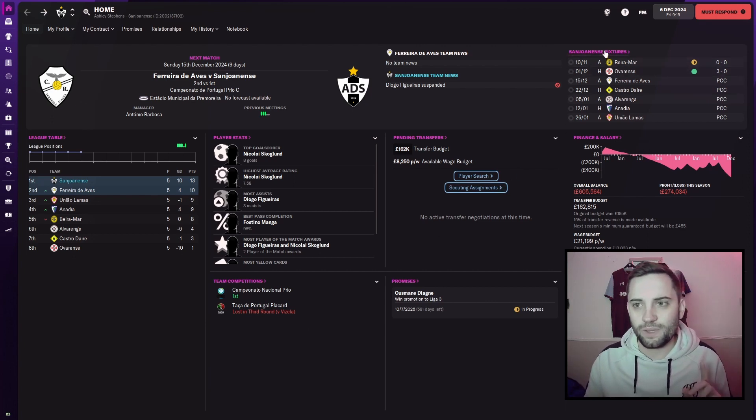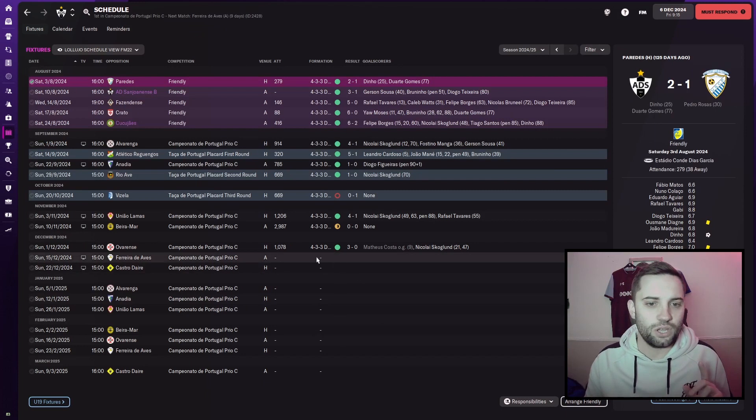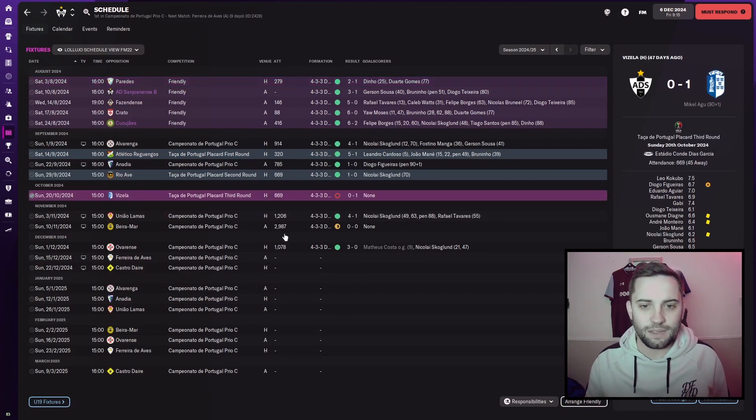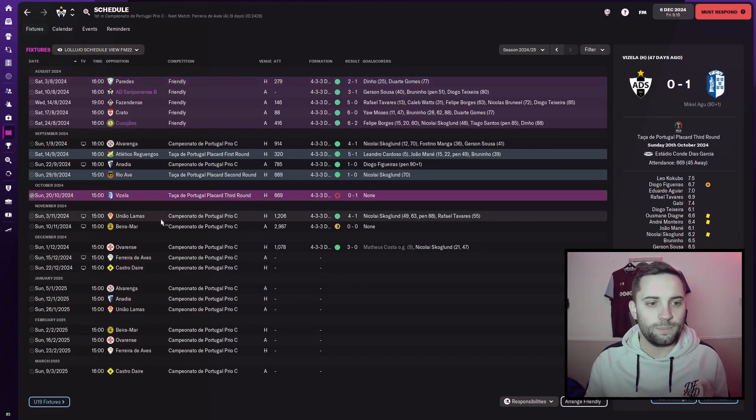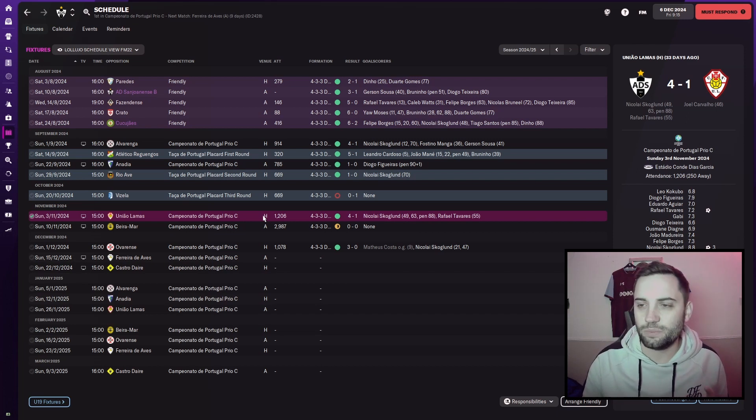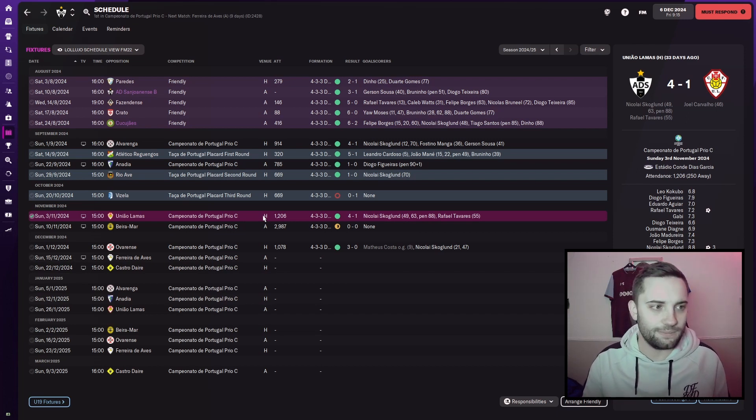I'll run through our fixtures firstly. Since the last episode, which was our game against Zeyla, we played Juniao Lamas. We actually picked up a 4-1 win and Skoglund got himself a hat-trick.